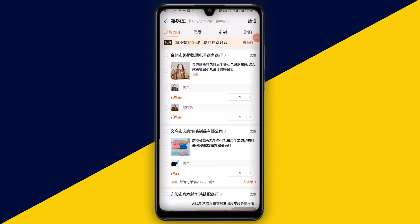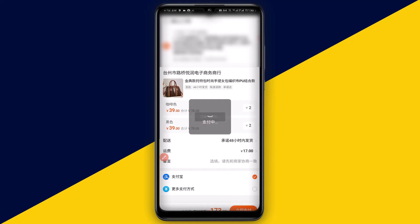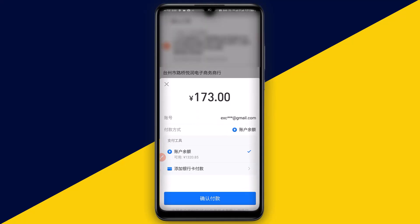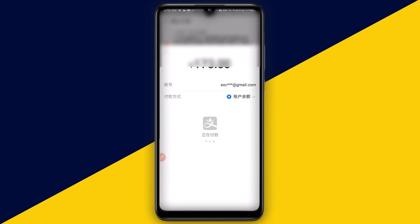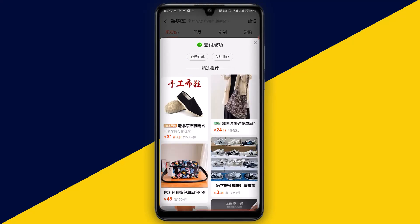Next thing I'm going to do is click on here to view my cart. We have them right here. Next thing I need to do is simply click on here to proceed to checkout. I'm paying the sum of $1.73 to purchase the 4 bags. Next thing I need to do is click on here to proceed to payment, then click on here to confirm my payment, and enter my payment password. Payment done successfully.